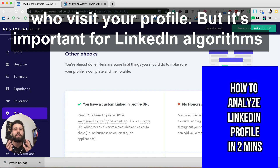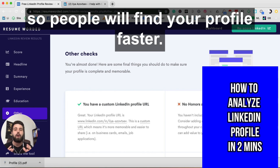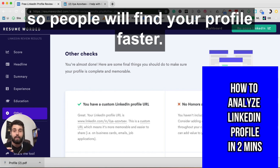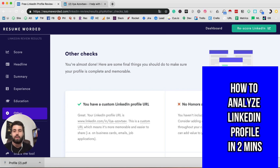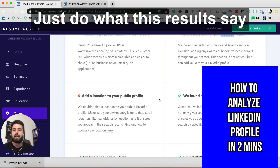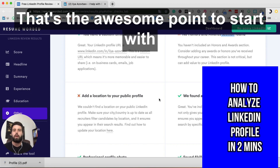This is super important — not just for everyone who's going to watch and visit your profile, but it's super important for LinkedIn's algorithms so people will find your profile better and faster. Just do what this tool says.